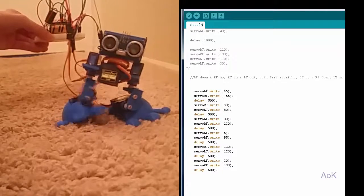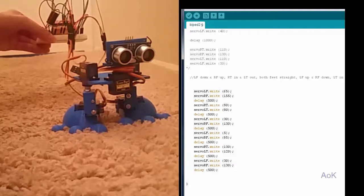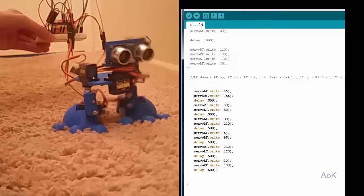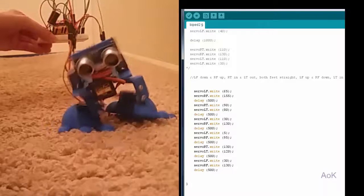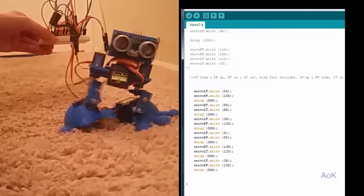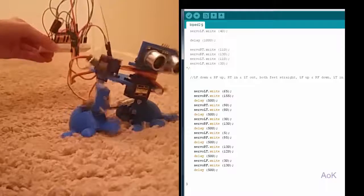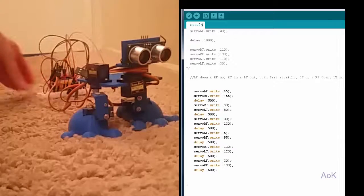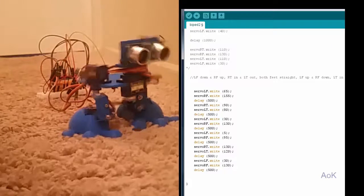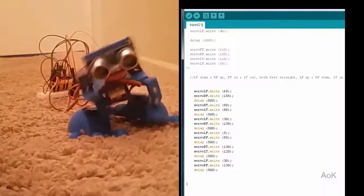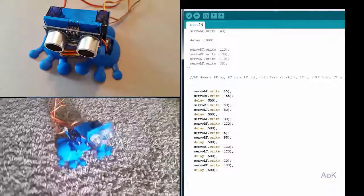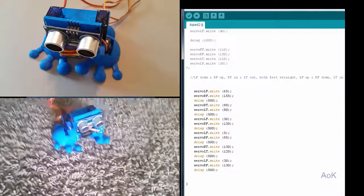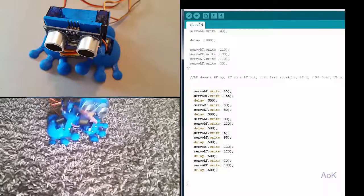And if everything is in the correct position, it will walk forward. If things are slightly off, you may have your robot tip, in which case just adjust the degrees. Don't forget that for the servo, it can only go between zero and 180 degrees. So don't try to write the servo to anything beyond those restrictions.